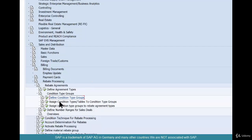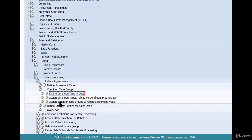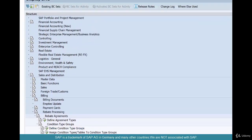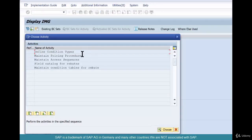Once that is done, we'll come back and assign the condition type to this group. The condition type group is confusing — it's an SAP internal thing and there's nothing we can do about it. It just links a bunch of condition types to a rebate agreement type, that's all. We'll do the condition types themselves in the condition technique and then come back here for the assignment.